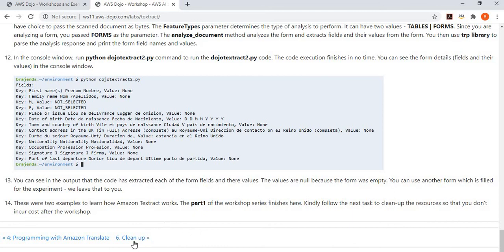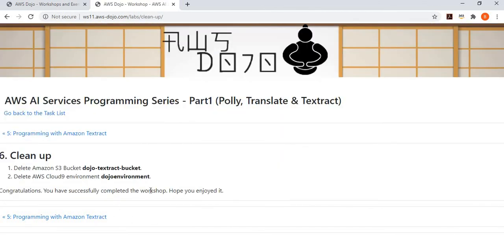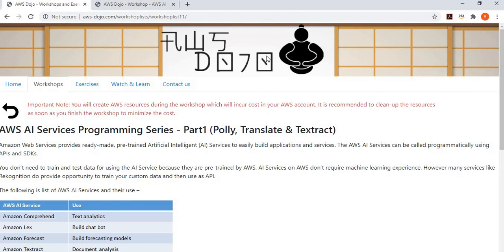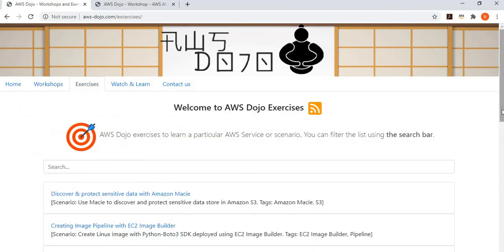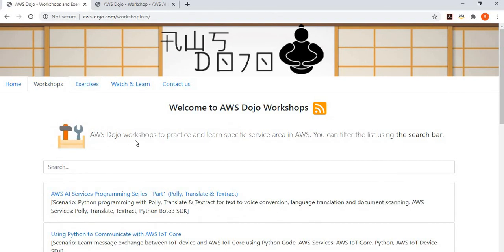That finishes this part of the series. The next step is to clean up your environment so you don't incur any cost after the workshop. This is part one of the series — in parts two, three, four and onwards, we'll cover other AWS AI services with similar implementation scenarios. If you have any questions, please let us know via our YouTube channel or through the contact us button on our website. There are many similar workshops on aws-dozo.com. If you like this workshop, please click like and subscribe. Thanks for your time. Have a nice day!